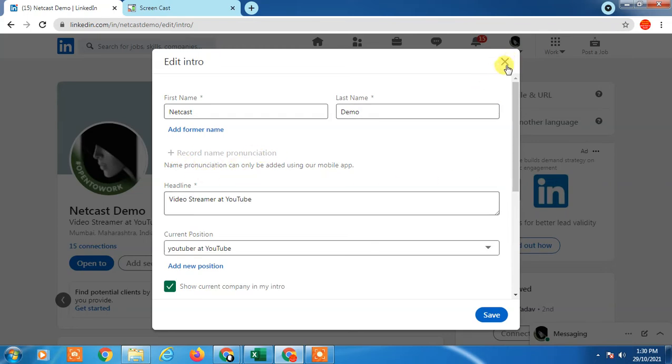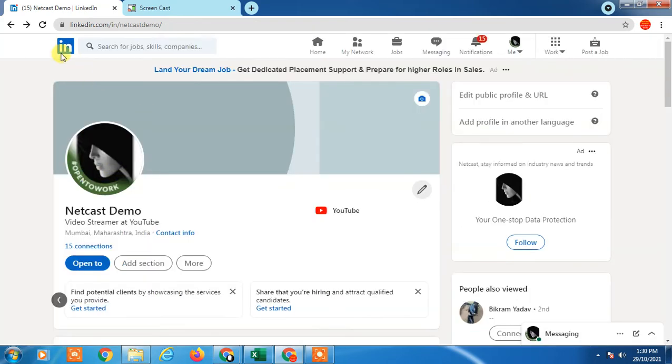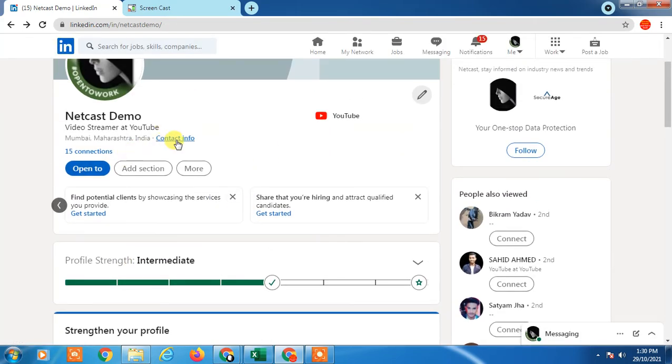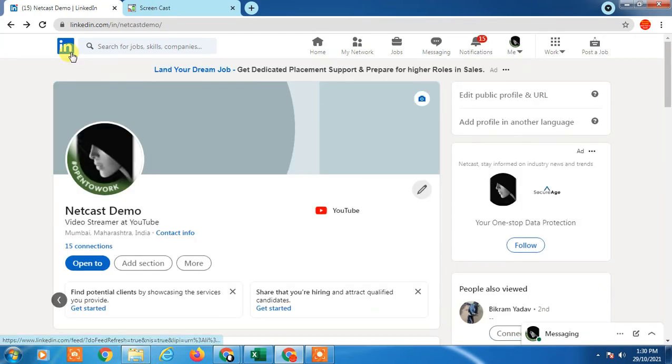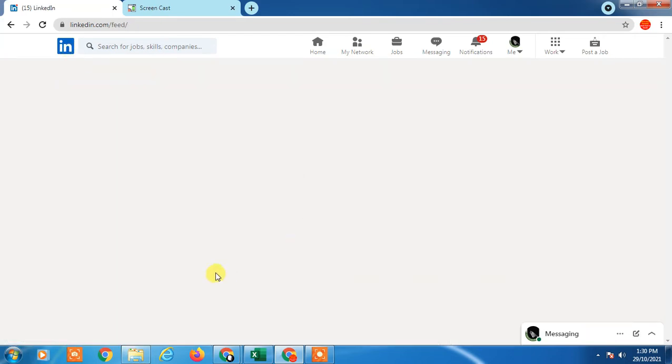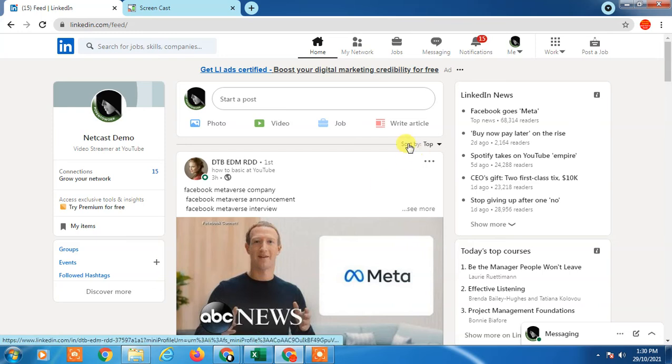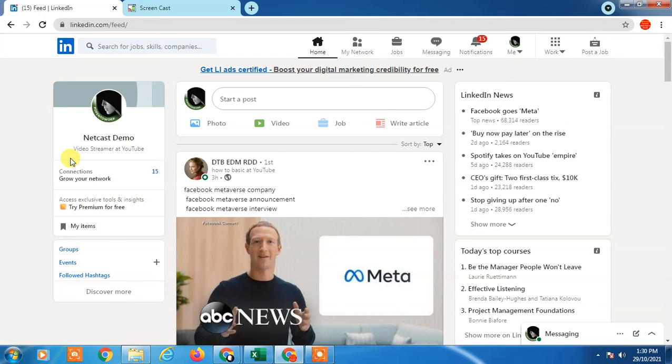How can we get this option? Be active on LinkedIn, complete your full details in your LinkedIn profile, and be continually active - post on LinkedIn regularly. After that, maybe LinkedIn will provide this option. This option is not available to everyone.